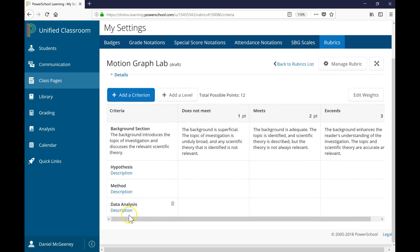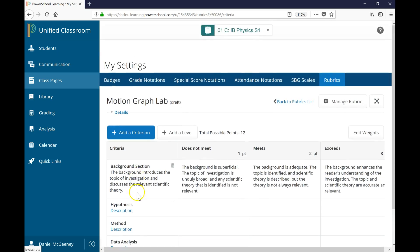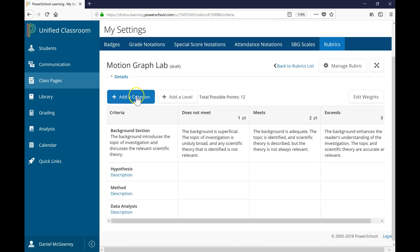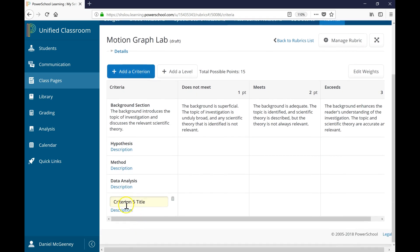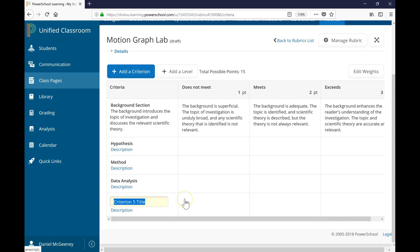Now I want to add additional things. Students won't just perform data analysis. They will also write an evaluation and draw conclusions. So let me click Add a Criterion. And there it is, right down below. I'll just go ahead and add one final criterion for evaluation and conclusions.